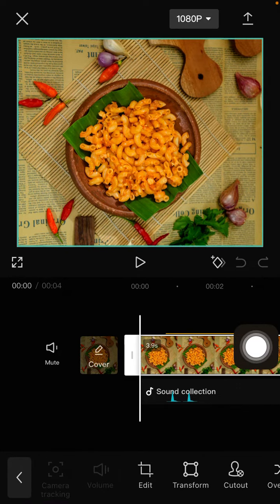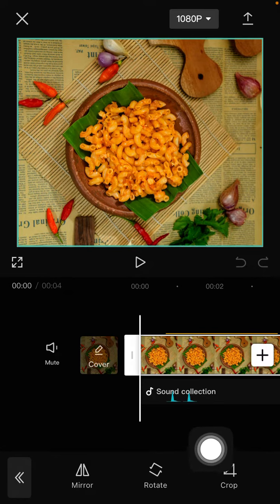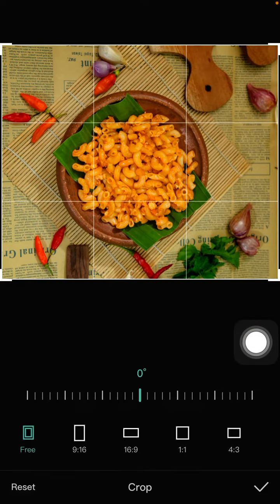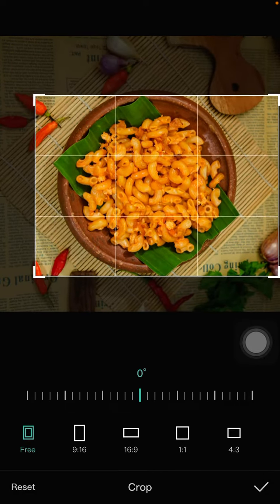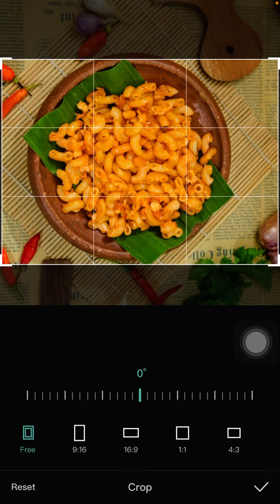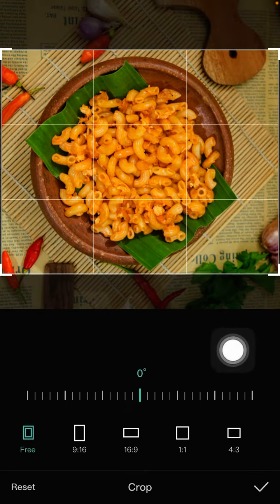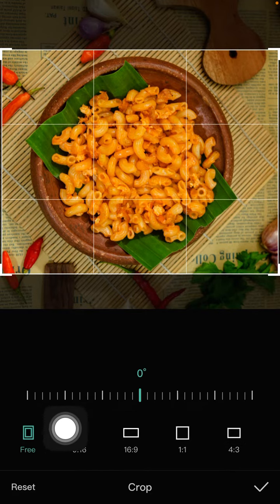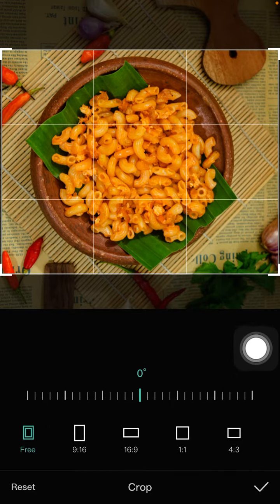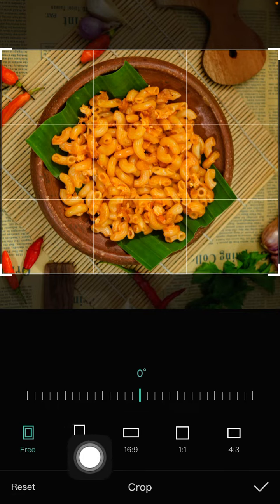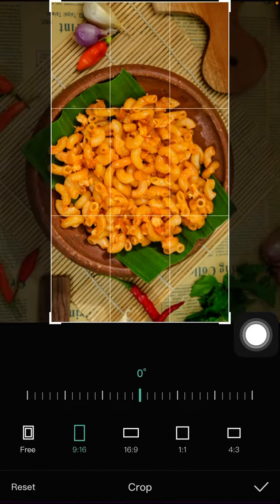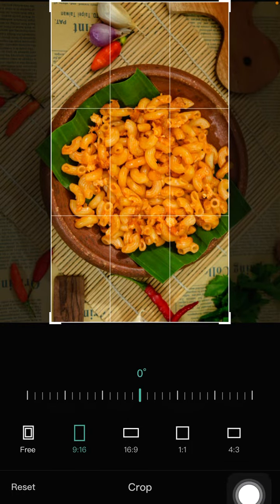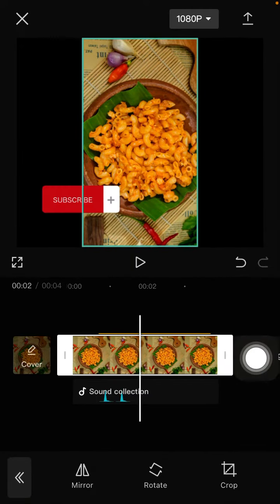Select crop. You can crop with free scale like this, and you can select from the format crop options available here. For example, if you want to crop for Instagram Story or TikTok content, you can select the 9 to 16 ratio and just click the checkmark.